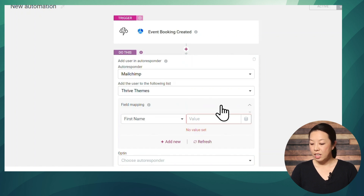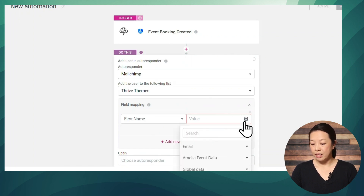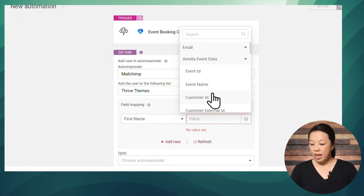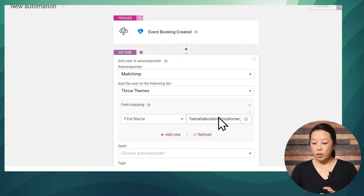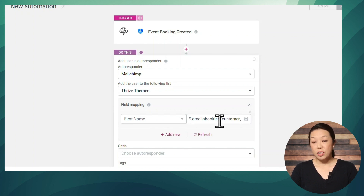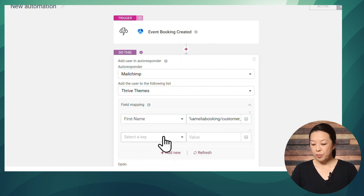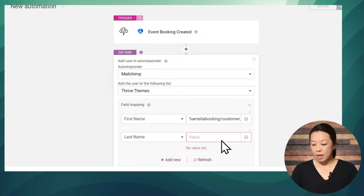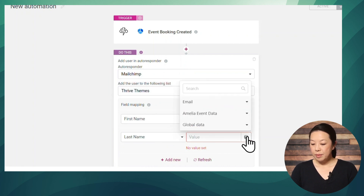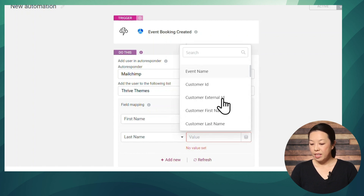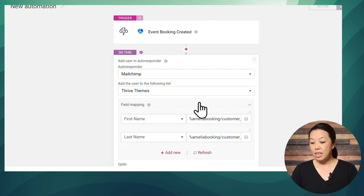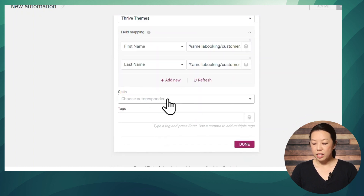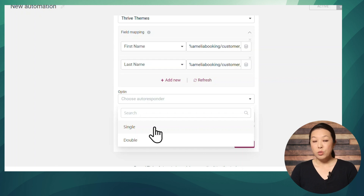In the left-hand column, select First Name, and in the right-hand column, select Insert Dynamic Data, then go to Amelia Event Data and select Customer First Name. Now we're mapping the First Name field in our email service to the first name provided by Amelia. Let's also do the same for Last Name — click Add New, select Last Name in the left column, then Insert Dynamic Data in the right column, go to Amelia Event Data, and select Customer Last Name. The email address will be automatically passed along, so we don't need to specify that. For the opt-in, you can choose either single or double opt-in — if you choose double opt-in, make sure your email service is set up for that. I'll select single for now.